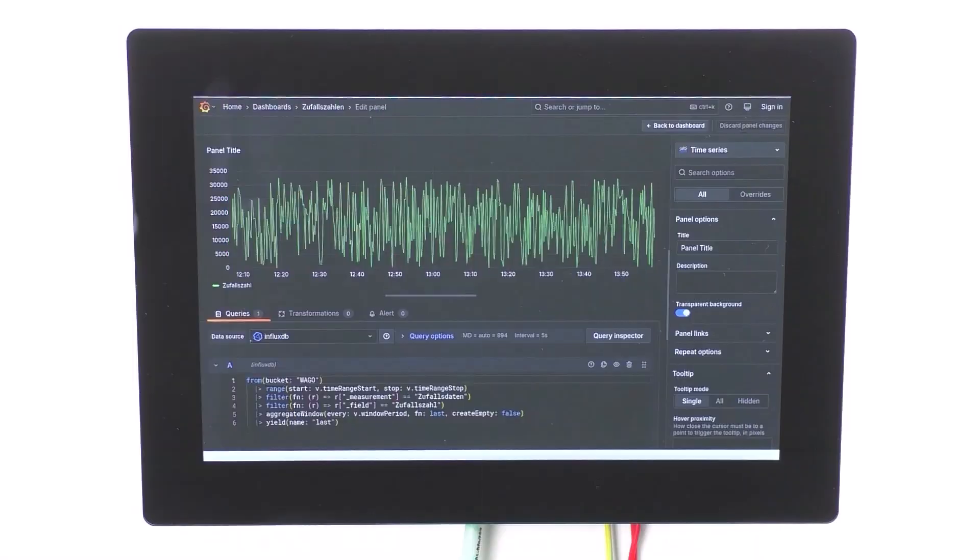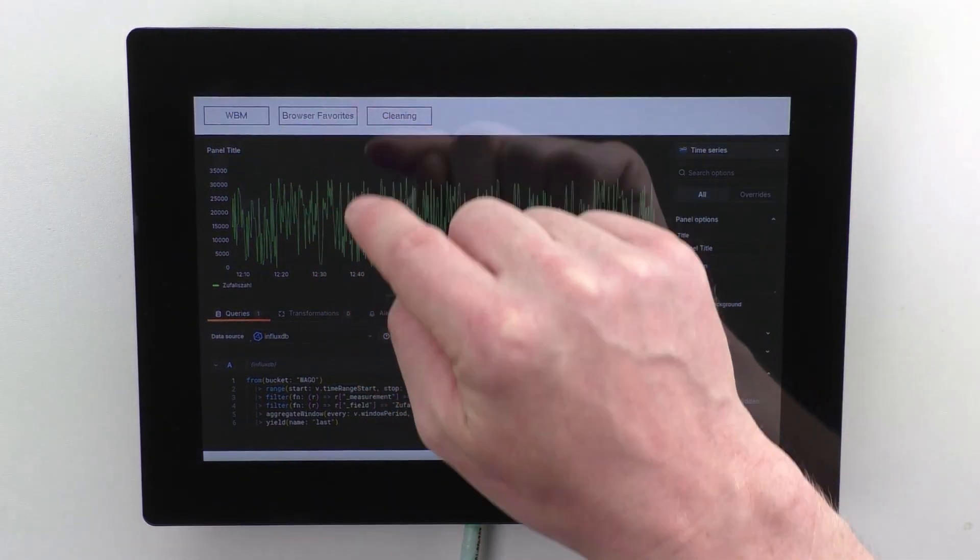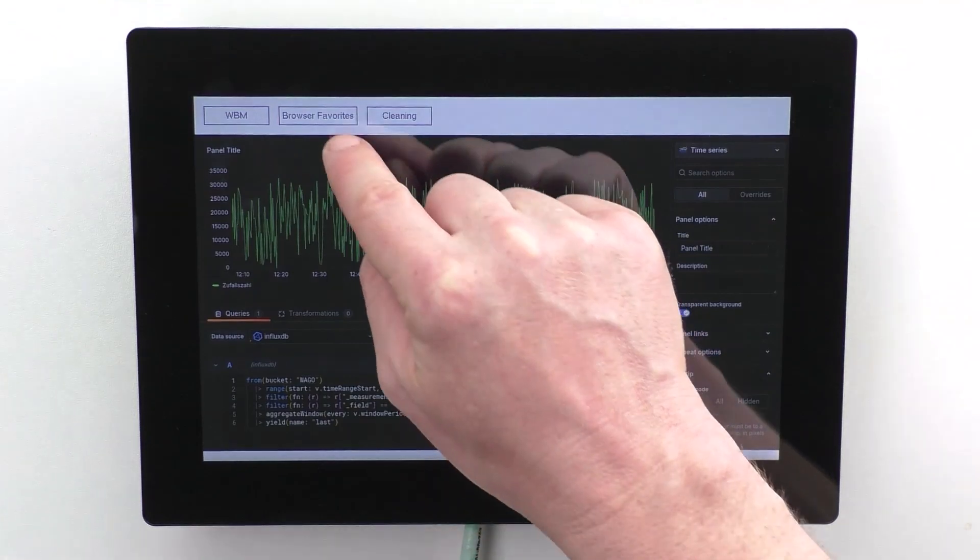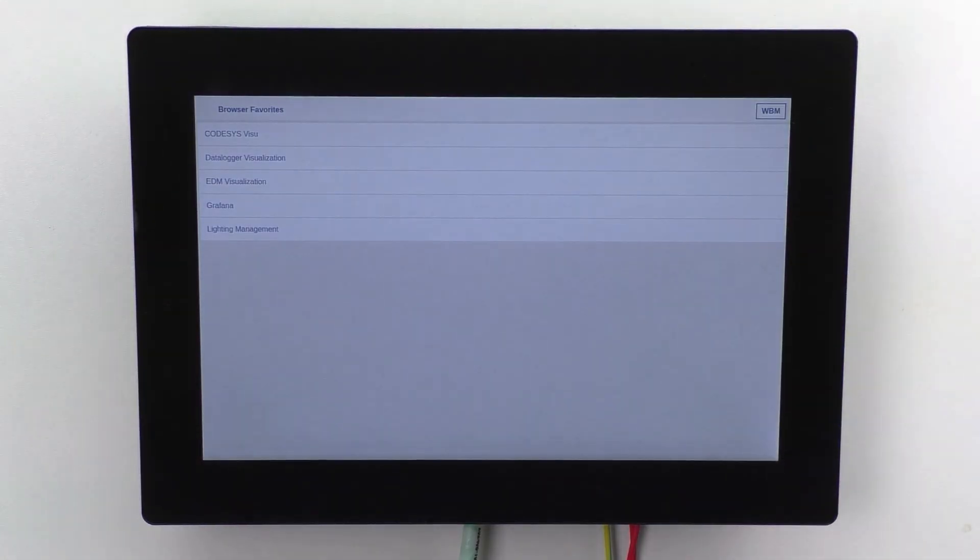To return to the favorites selection from an open visualization, simply swipe down from the top edge of the display and the favorites selection together with the button for WBM will open.